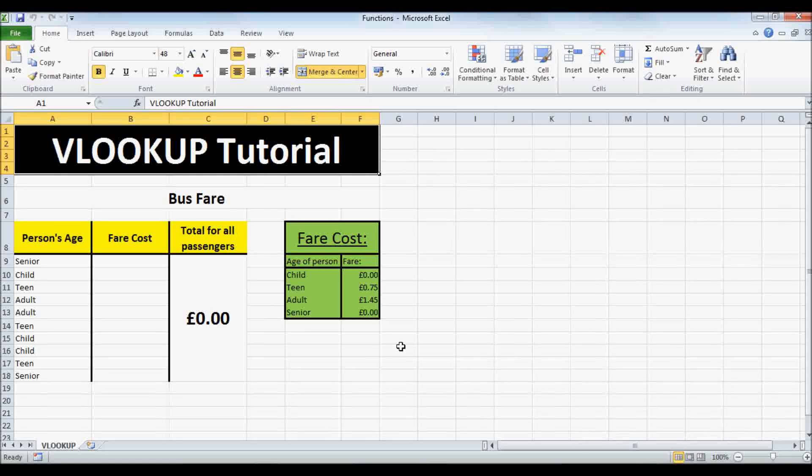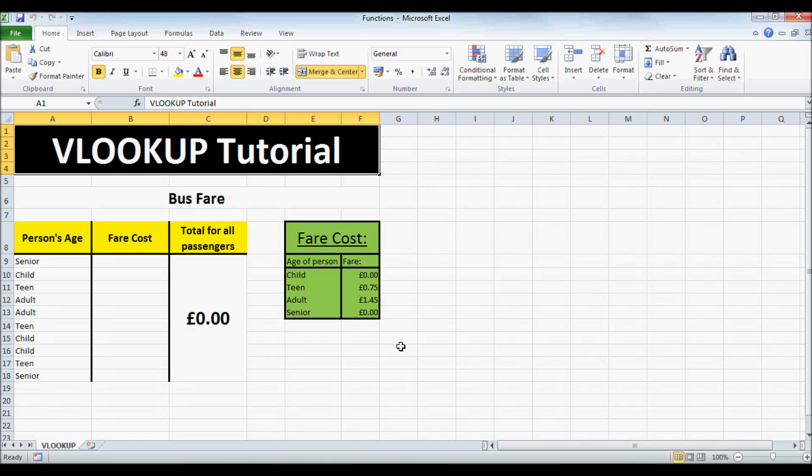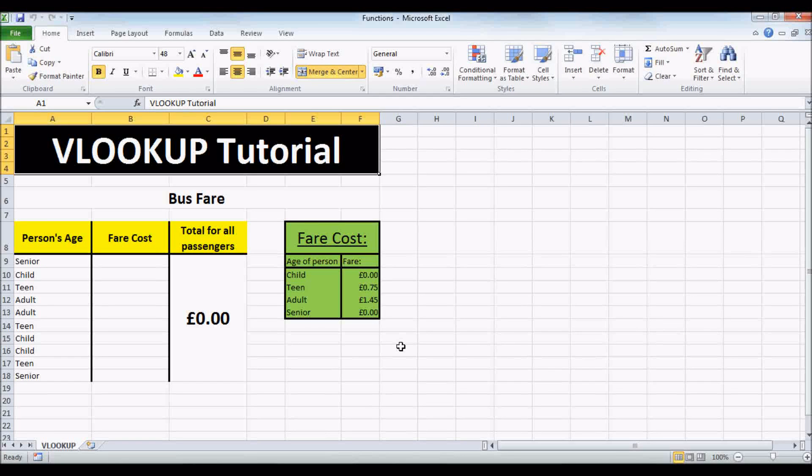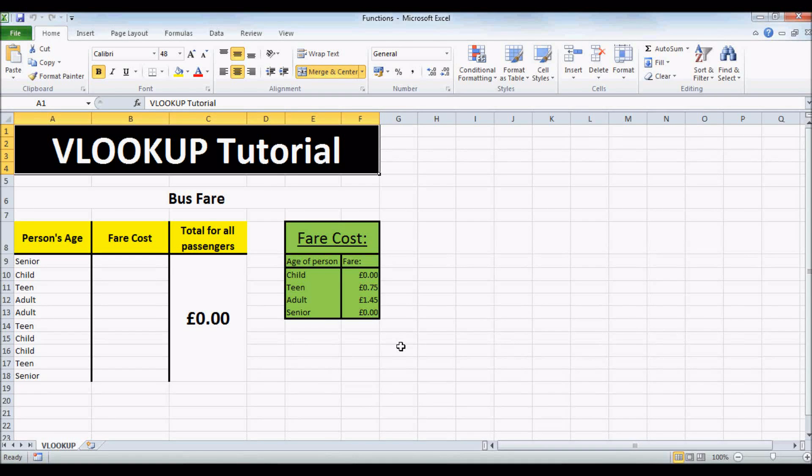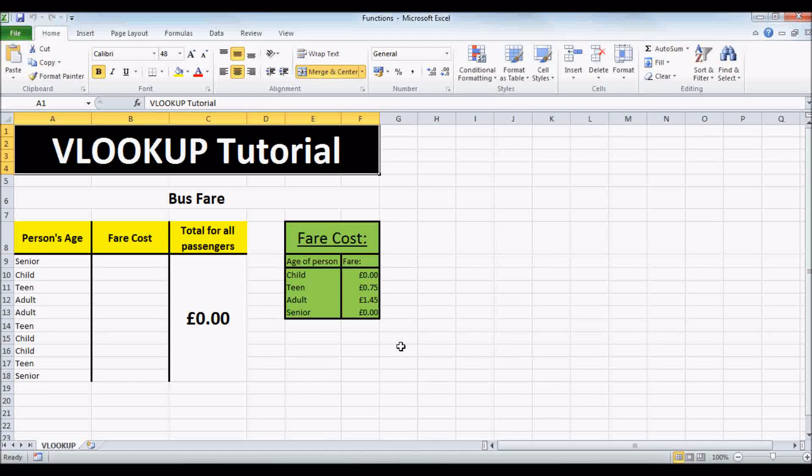VLOOKUP is a function that looks at the corner of the table and then returns the value of the cell in the same row. In this spreadsheet, I want to find out how much each person should be charged according to their age.